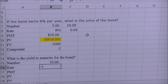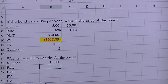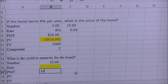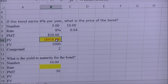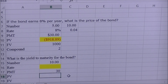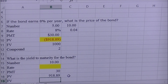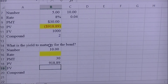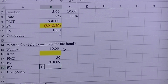The interest rate is actually what we're solving for, because yield to maturity is always an interest rate, so I'll highlight that in yellow. The payment is still thirty dollars. The present value will be pulled from the problem above — nine hundred eighteen dollars and eighty-nine cents. The future value is still one thousand, and the compound period remains two.